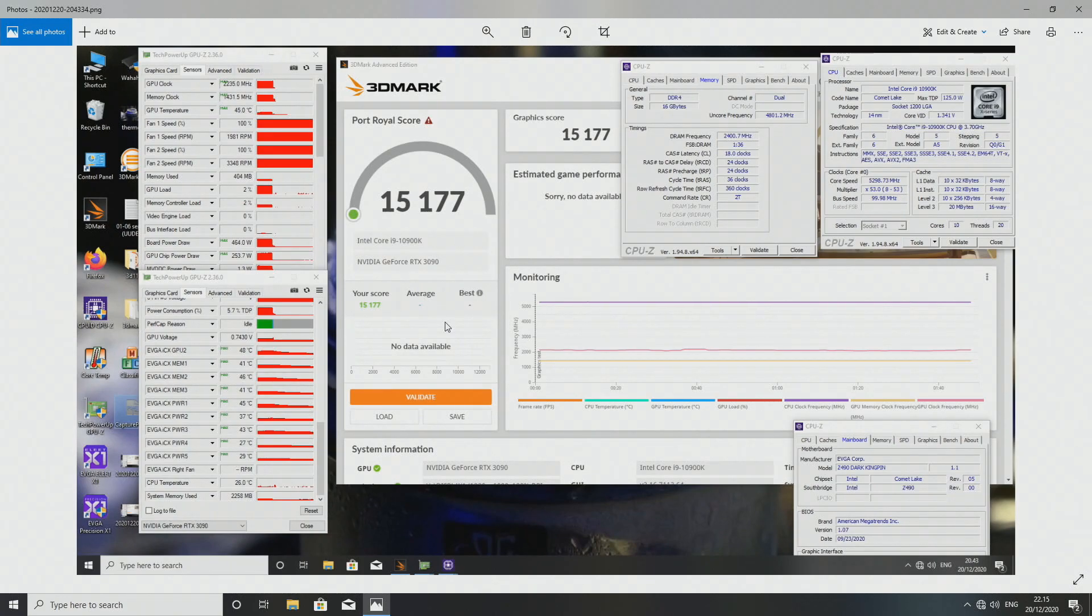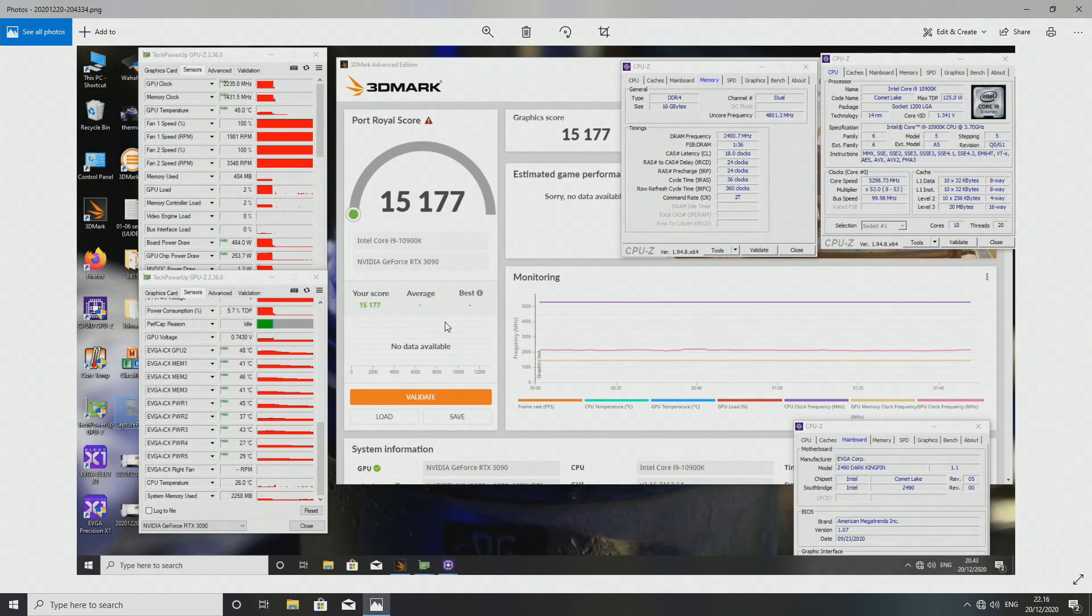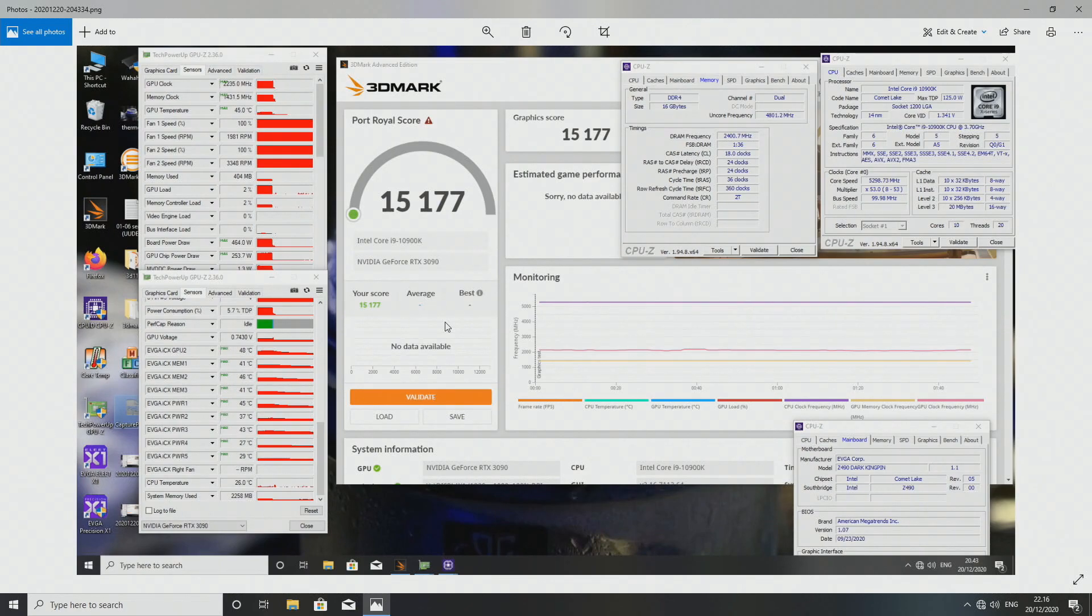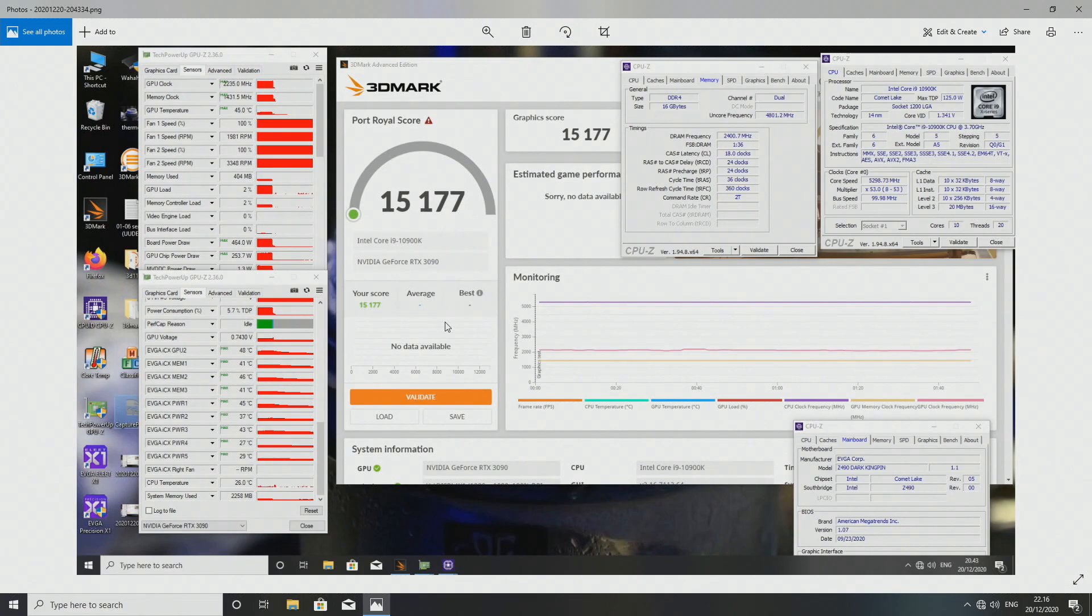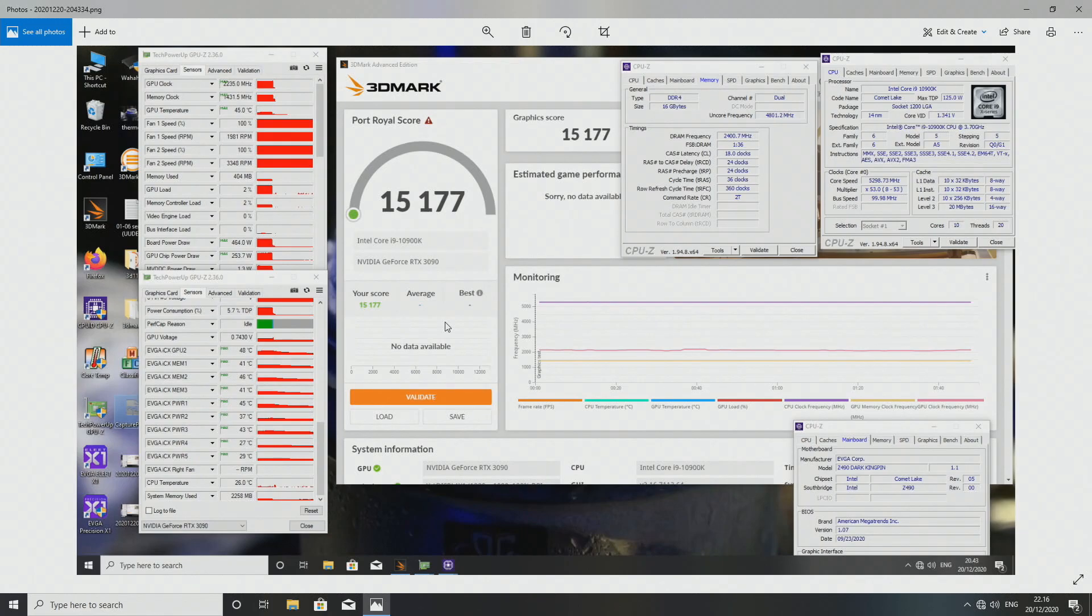Memory 1800 is definitely doable, but it needs like a slight voltage bump on the memory. 1700 is usually doable, but it's very weird. Sometimes the memory just doesn't want to run and sometimes it runs very happily. I did pass 1800 once, but it's not really consistent. Sometimes it will crash like within the very first seconds, but yeah.